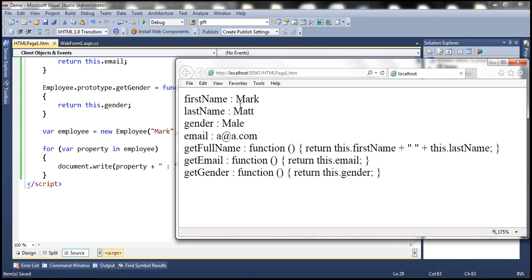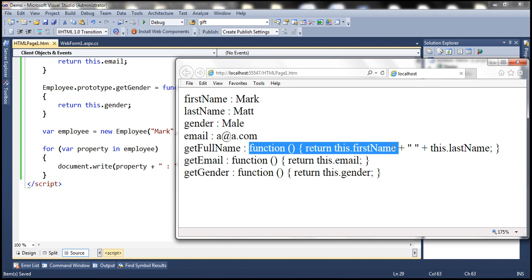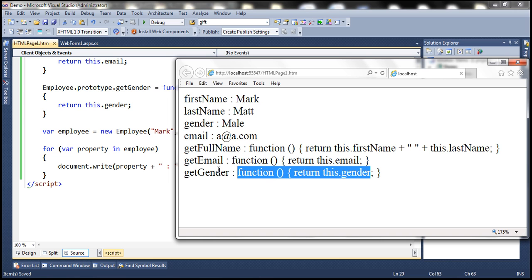Notice that now along with the property names we also get the values. First name — the value is Mark; for gender, the value is male; and for email, it is a@a.com. And if you look at the methods, notice that we get the method definition as its value — so the get full name function implementation, and the implementation for get gender.